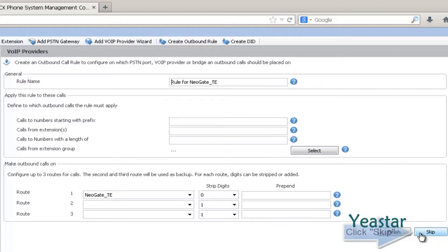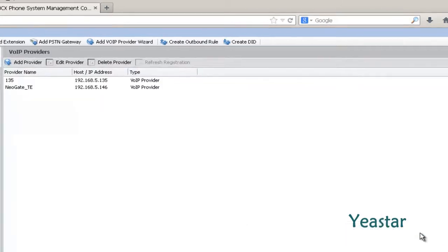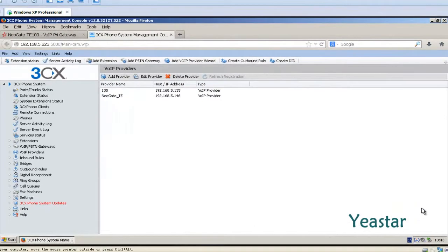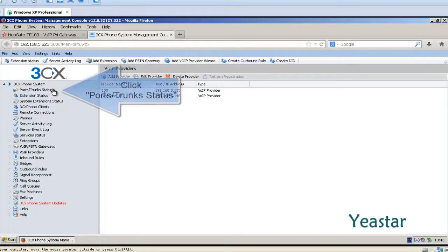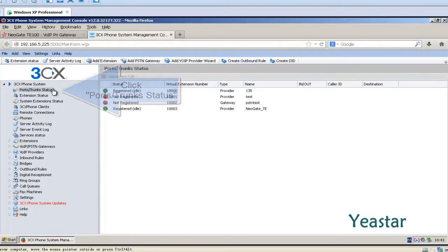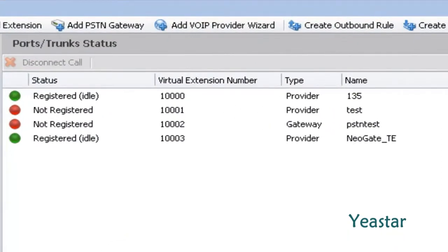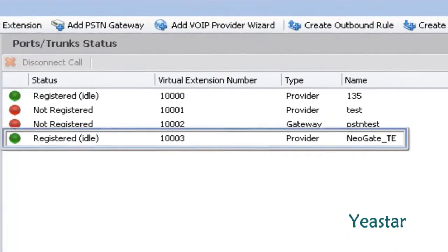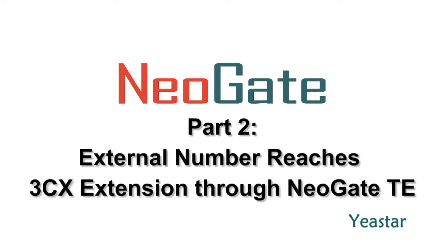On this page, click Skip. The configuration is complete. Click Ports/Trunk Status. The status shows Registered.